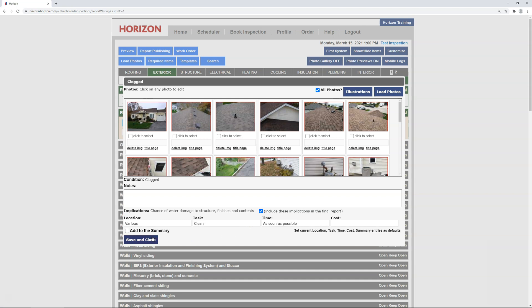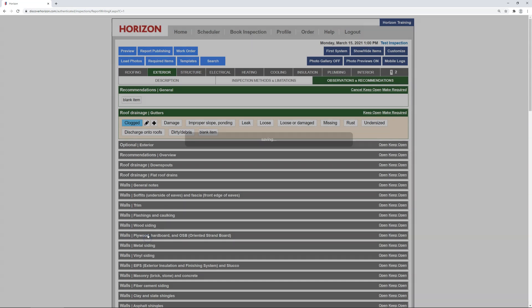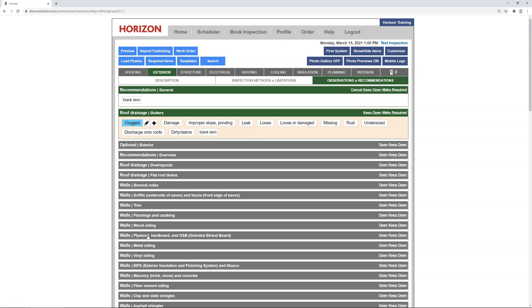Upon clicking save and close, that condition will no longer use the preset recommendation when selected in any of your reports.